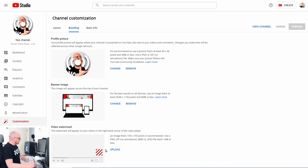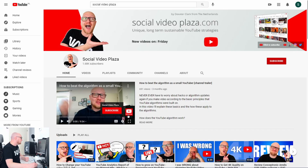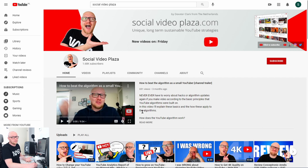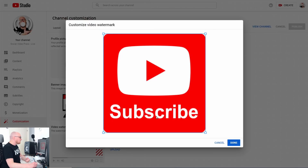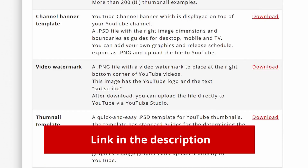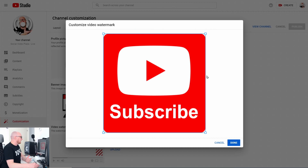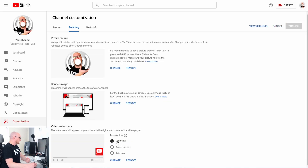Now I have a channel icon and a channel banner. Next is the Video Watermark — the watermark in the bottom right corner of your video. The reason to use a channel watermark is that when viewers hover over it, they get the option to subscribe — that's why the image says Subscribe. Click Upload, upload your watermark file — you can download it for free from my website, link in the description — and click Done.